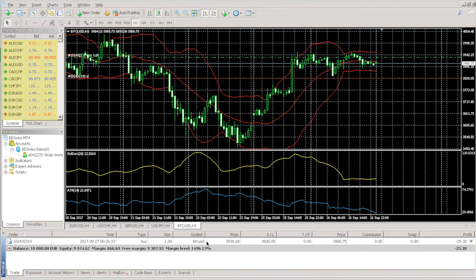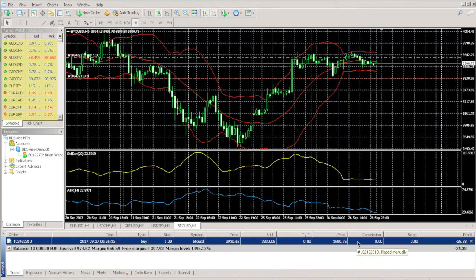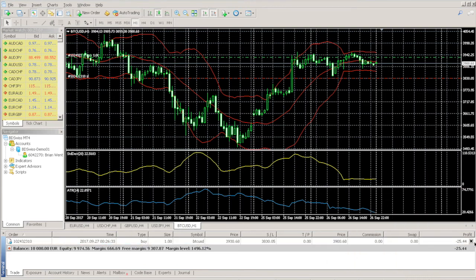The Trade tab will also show any open trades. To close the trades, simply right-click on the Trade tab and choose Close Order, or just simply click the X all the way to the right.